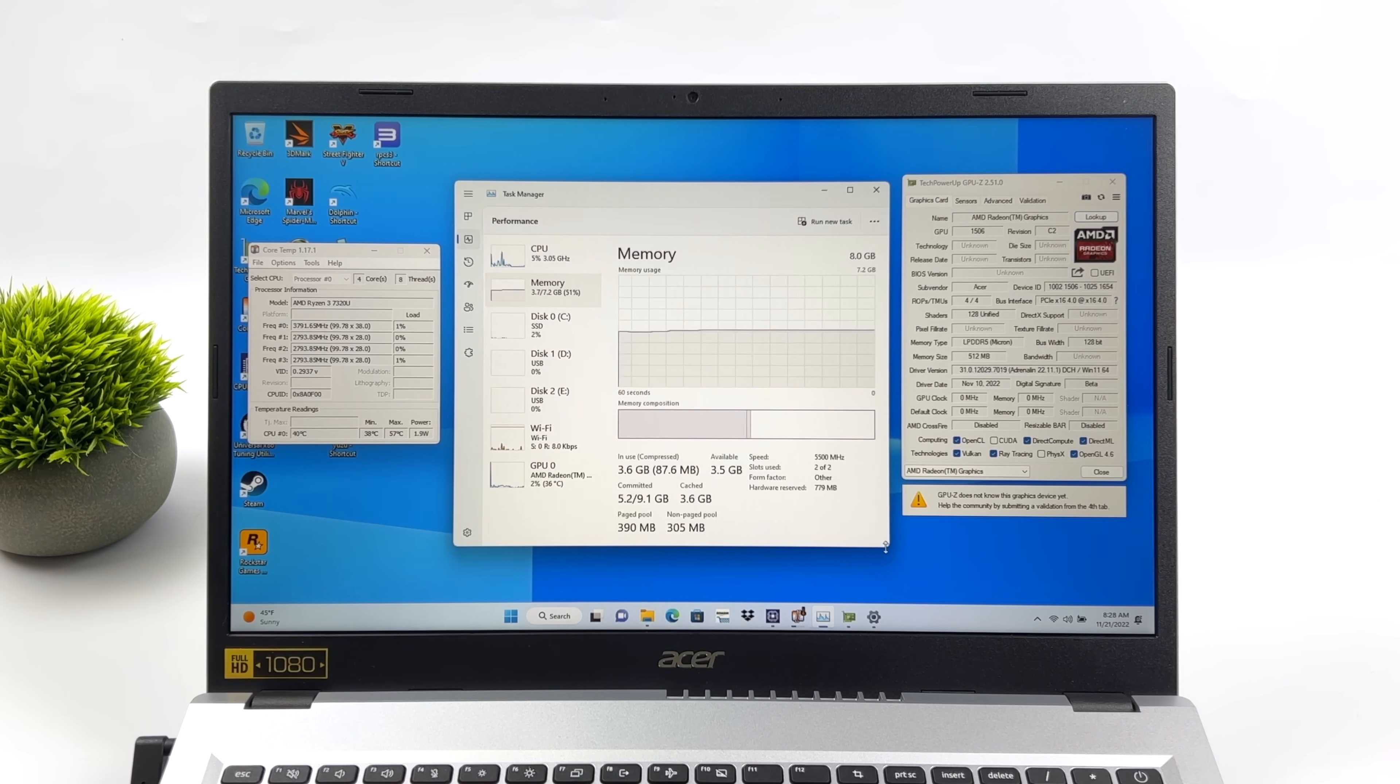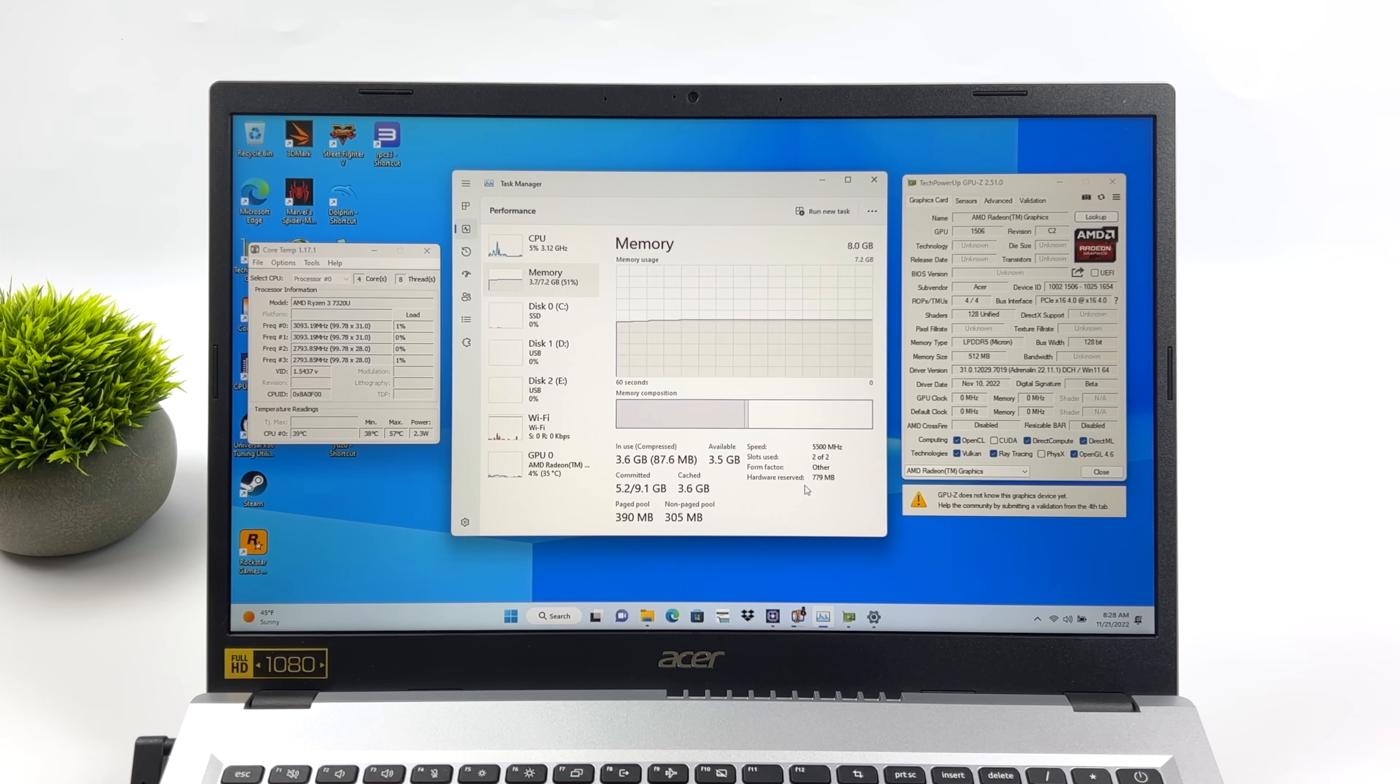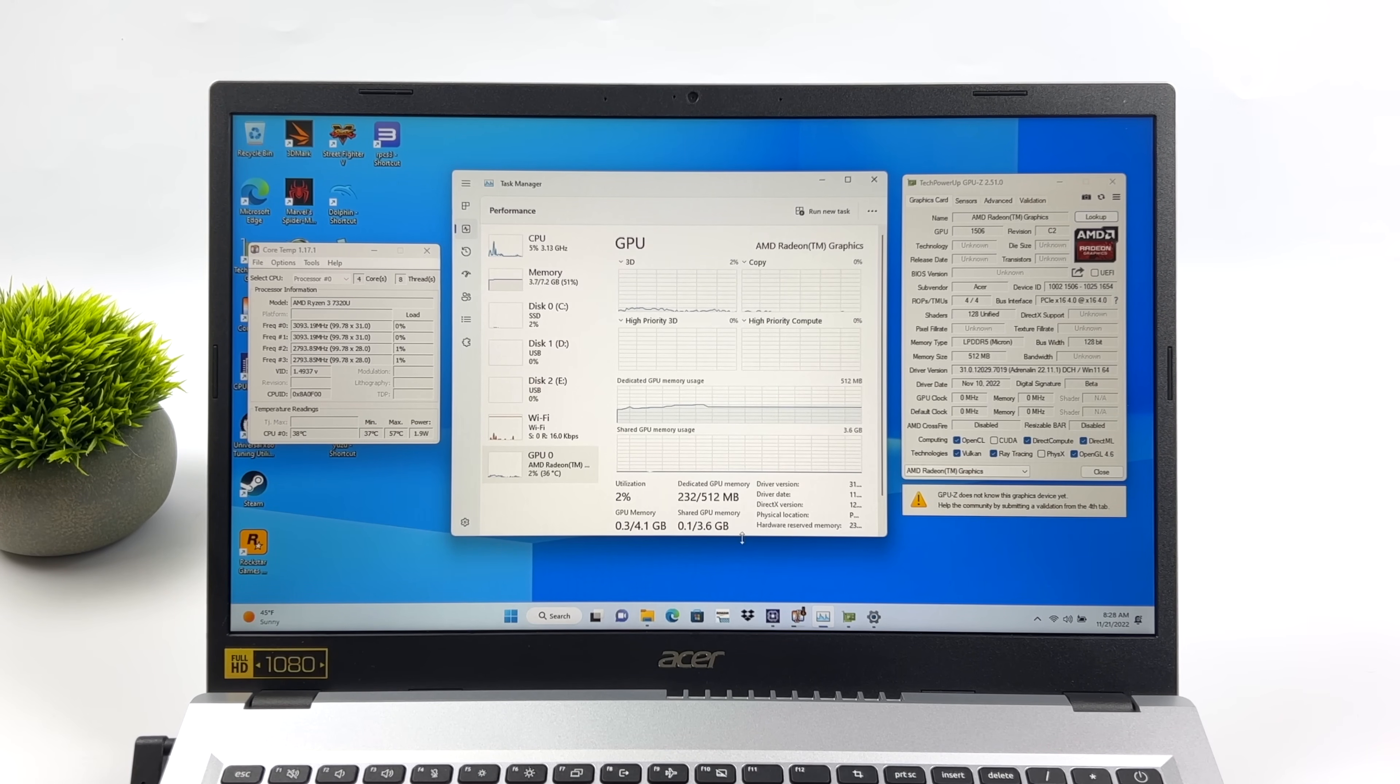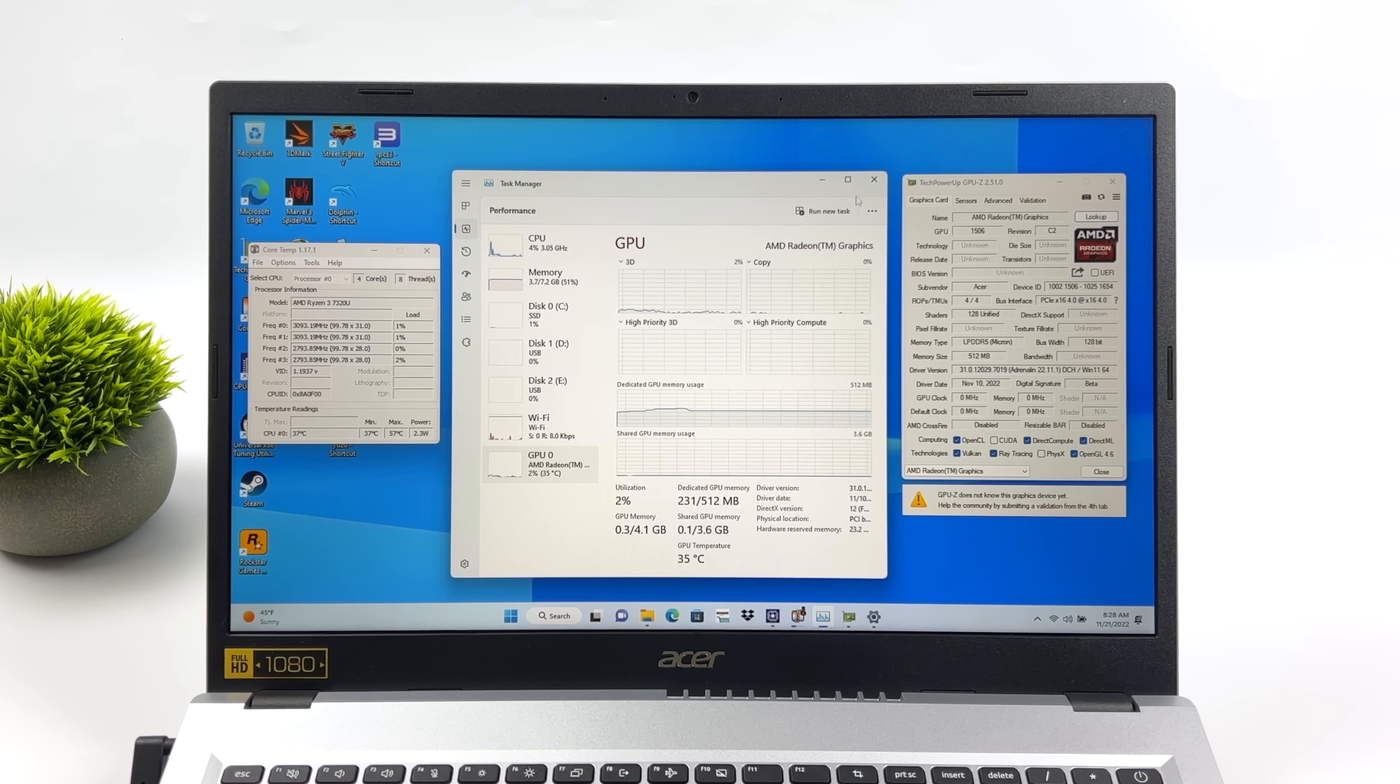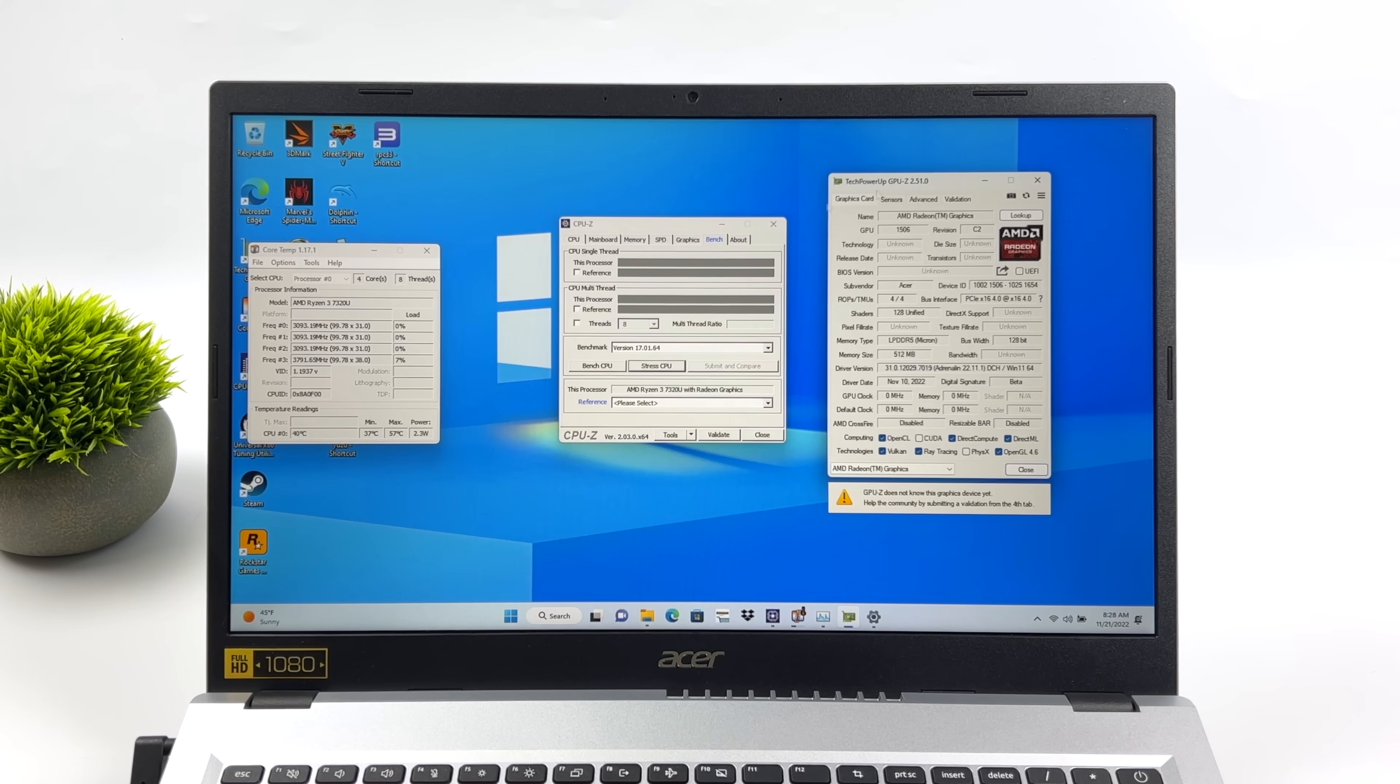When it comes to RAM, it is running in dual channel. It's non-user upgradable, soldered to the board. It's LPDDR5 running at 5,500 megahertz. And a lot of these cheaper laptops with these chips will have this soldered RAM, and only around 8 gigs to keep the price down. I really wish we could have picked up something with 16, but unfortunately, I just couldn't find anything with 16.